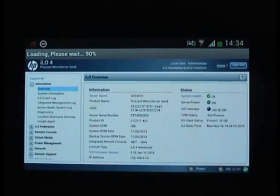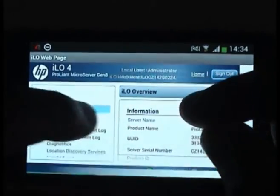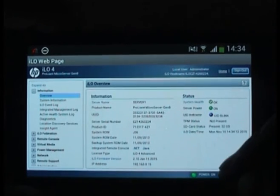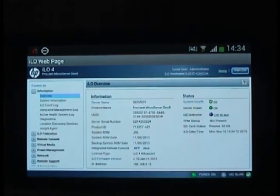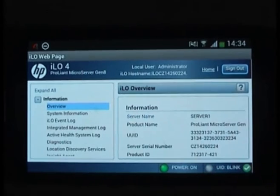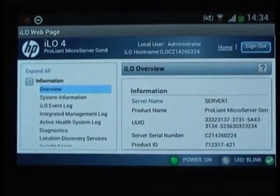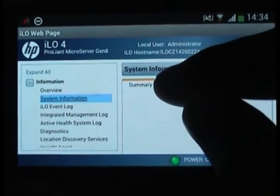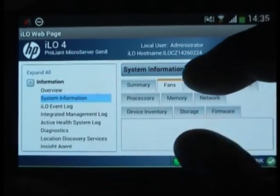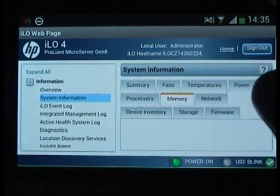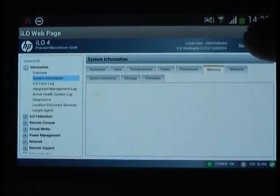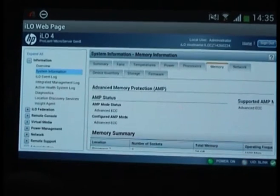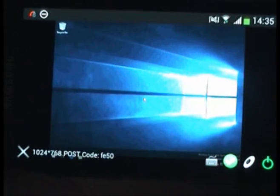As you can see, you can see from here. See, that's the interface. You're already logged on ILO. Let me zoom in so you can see. So you have all the basic information, system info, the summary, the fans, the memory. Let me exit that anyway.